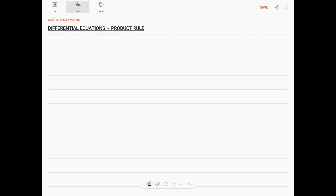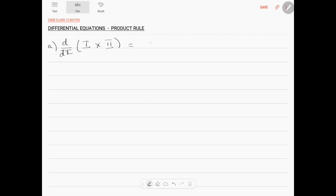Let us discuss the product rule of differential equations. So, d by dx of function 1 into function 2 can be given as function 1 written first, then into the differentiation d by dx of function 2, plus function 2 written as it is into...